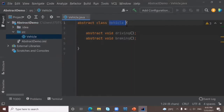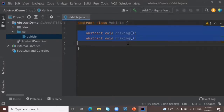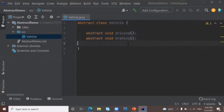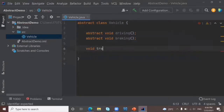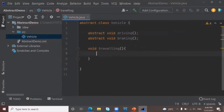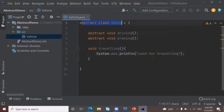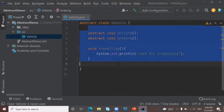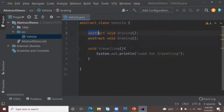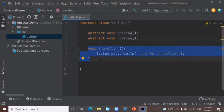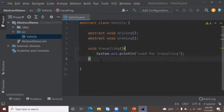Inside this abstract class, we can write both abstract methods and non-abstract methods. So I'm going to create a non-abstract method — used for traveling. This is an abstract class, and inside it I can write both abstract methods and non-abstract methods. That's why it is called partial abstraction.